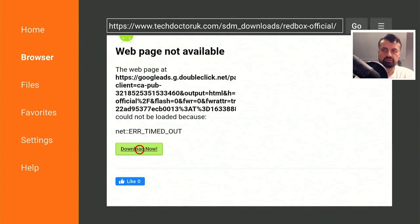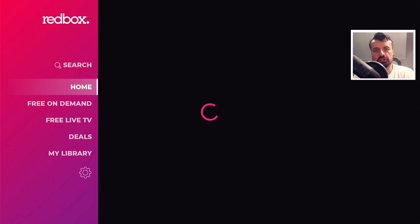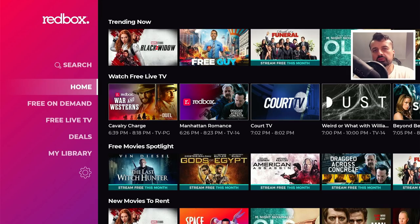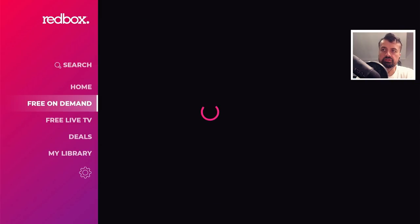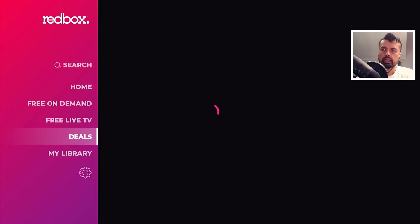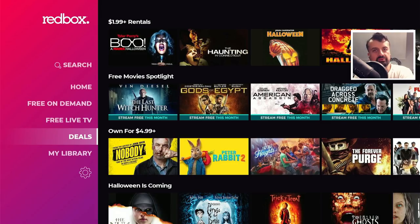Once you've done that, press the home key and here is the new application. When you start the application for the first time, we can see we have a navigational menu on the left where we can go to home, search for content, a complete section dedicated to free on-demand content, free live TV, and then deals — because through this application you can purchase some movies or TV shows. But in this video, I'm only interested in the free content.